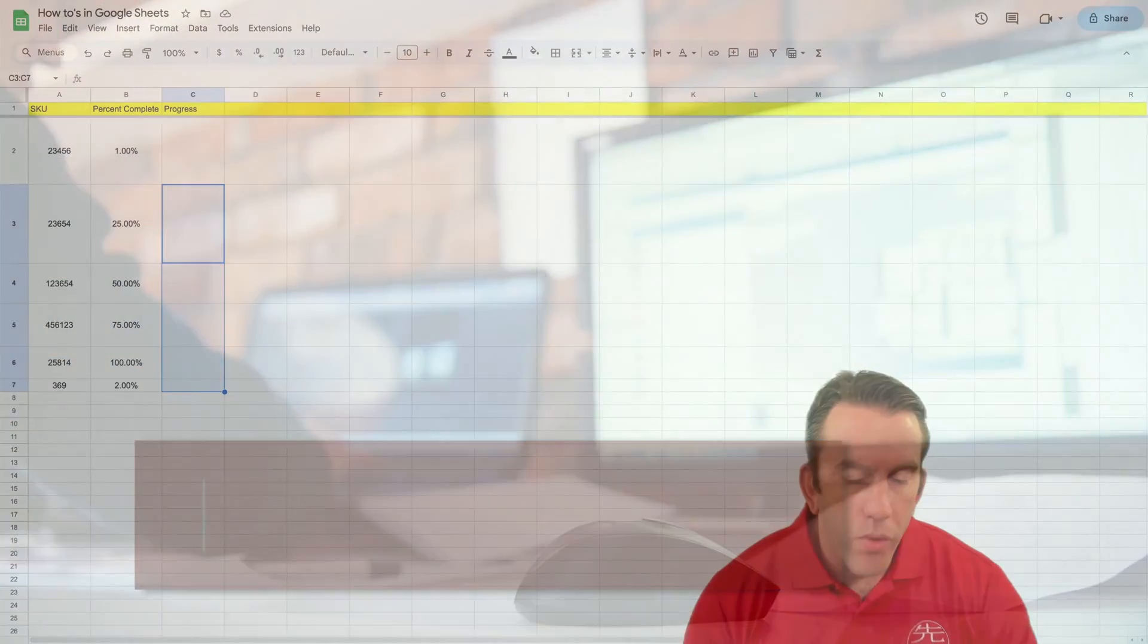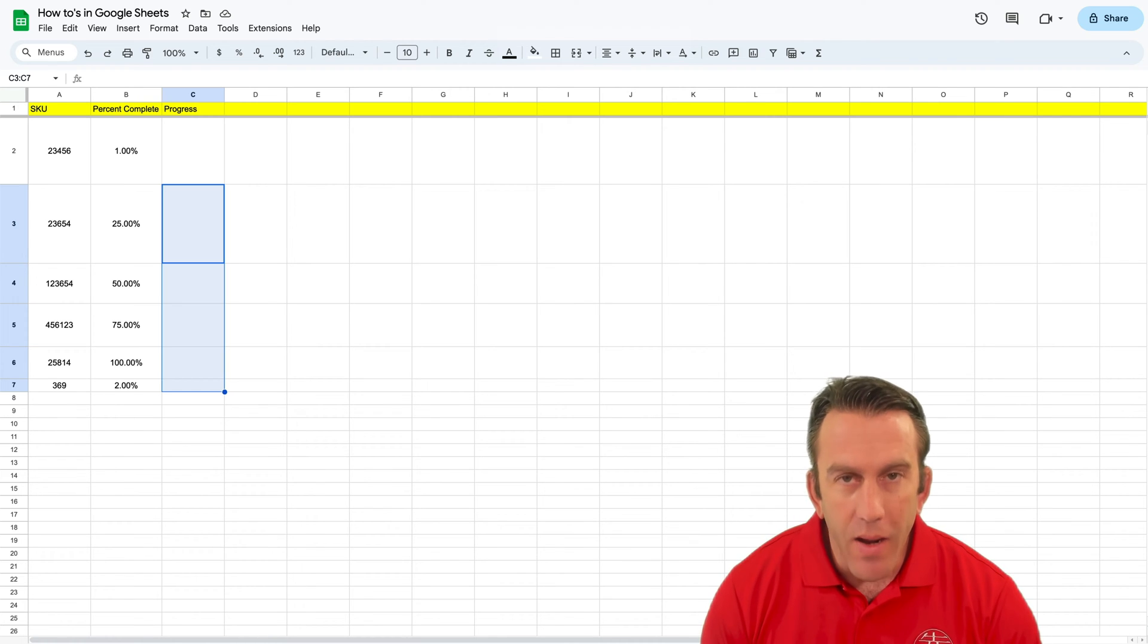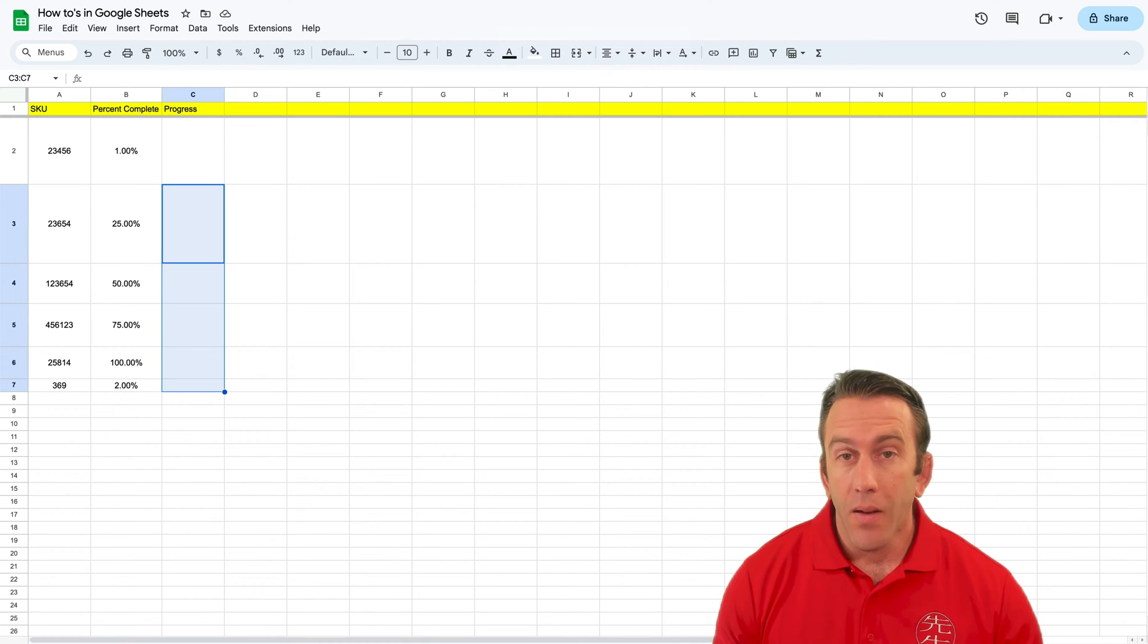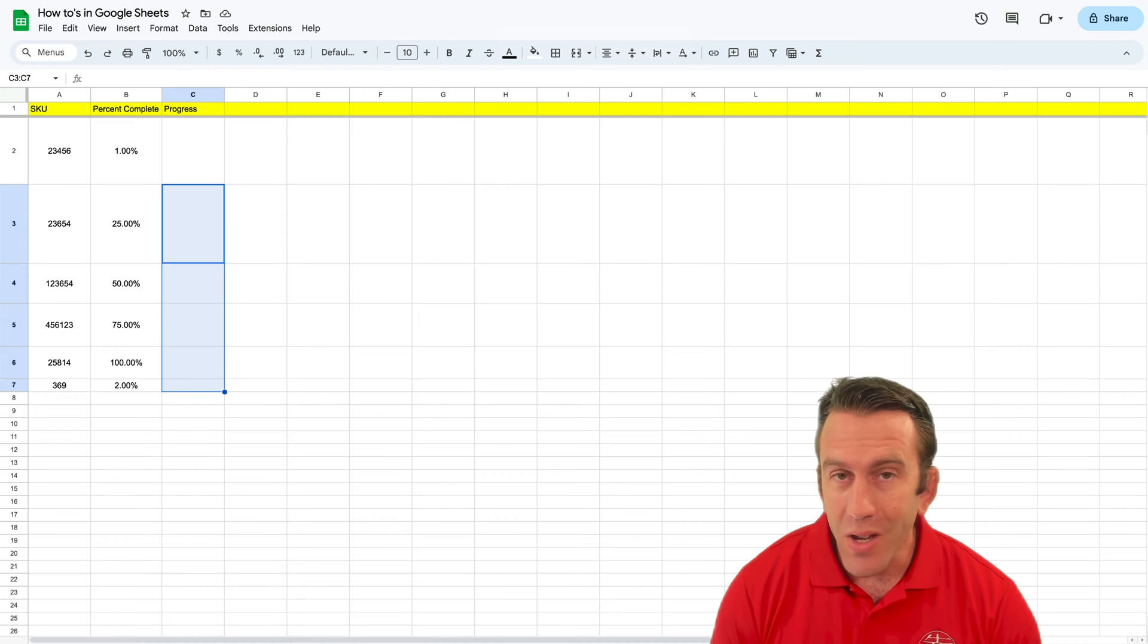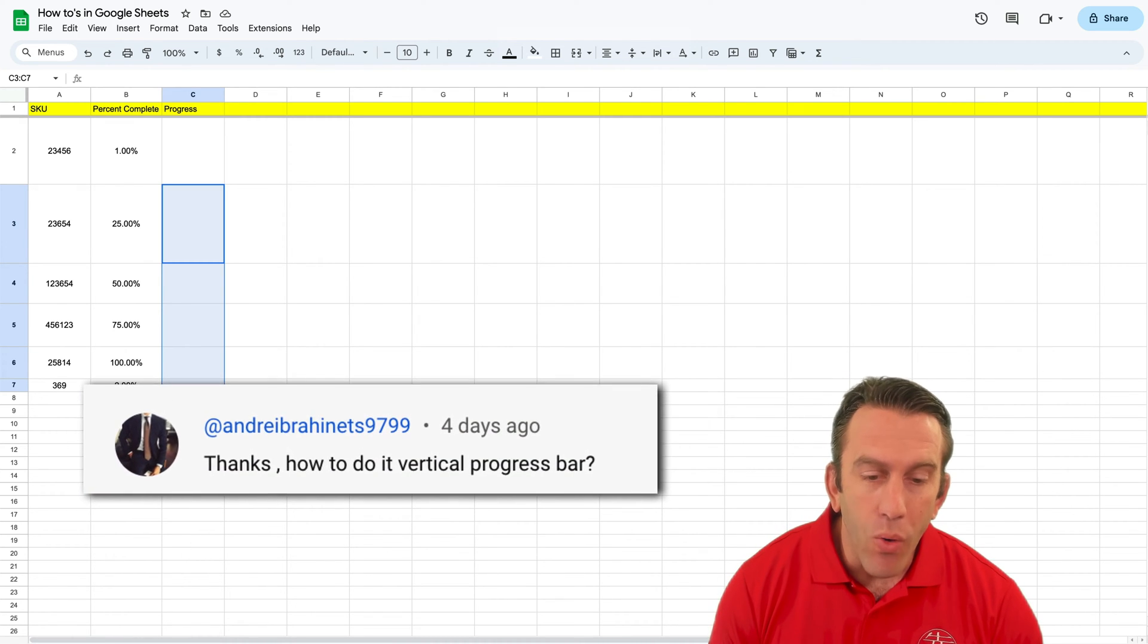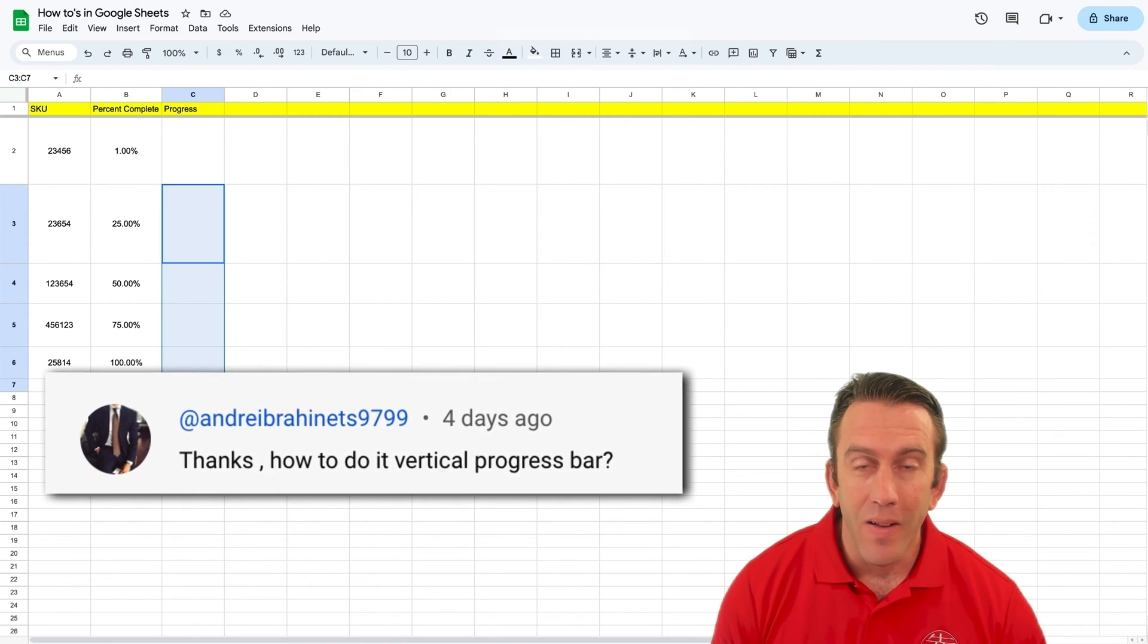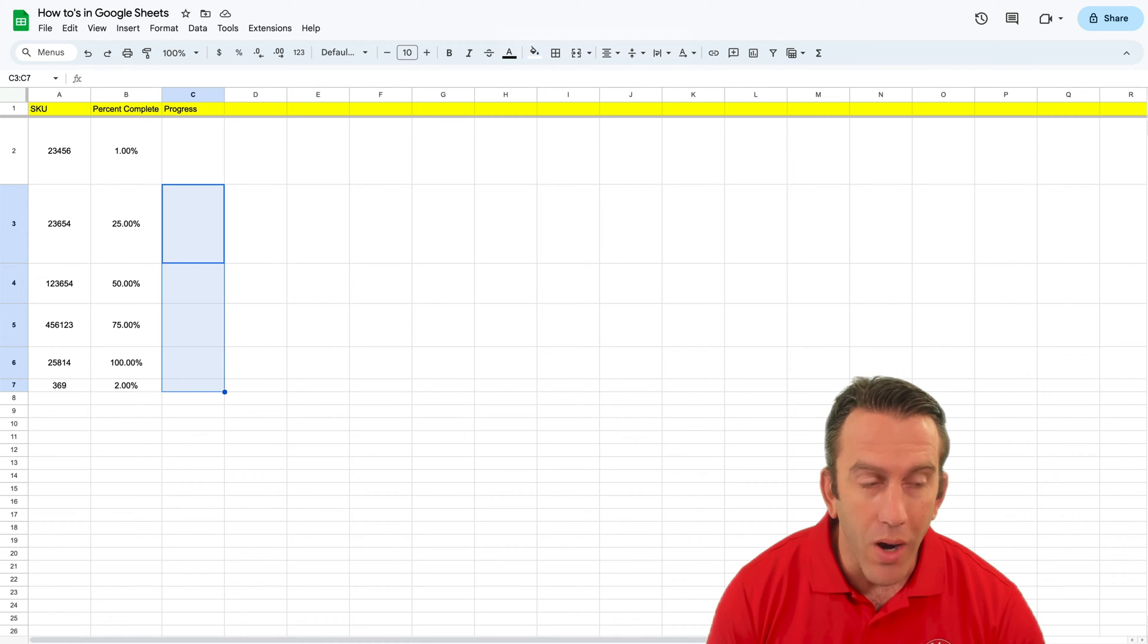Well hi there folks and welcome back to another Workspace Wednesday right here on Lean Strategies International LLC, where this week on today's Workspace Wednesday we're going to be answering a tricky question where somebody wants to know how you can make a vertical progress bar.